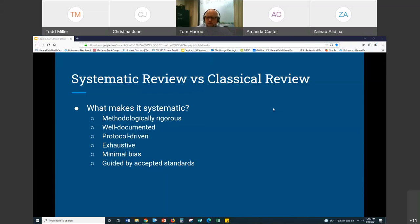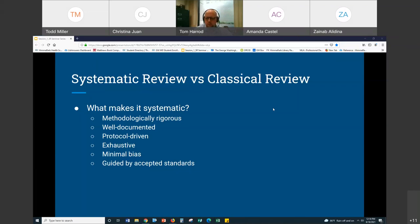Being protocol-driven — and many of you may have run across this in searching PubMed and other databases — you may have run across published systematic review protocols. Oftentimes people are now publishing their protocol before they even do the systematic review, staking a claim saying: here is a systematic review I'm going to do, and here's exactly how I'm going to perform it. Those protocols show up in published literature because they attempt to perform the review based on predefined protocols.